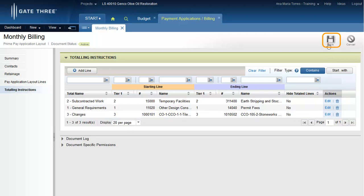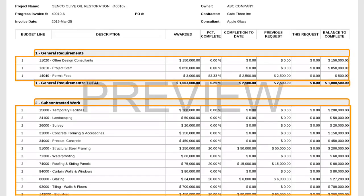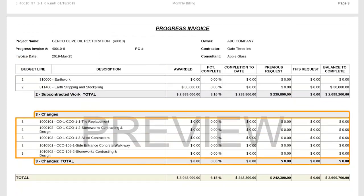Click the save icon to save the modifications to the layout. A confirmation message is displayed. This is an example of what the PDF will look like based on the modifications to the totaling instructions demonstrated so far. Notice the system generated totaling instruction lines are displayed based on the predefined budget tiers, and the respective billing lines are organized in the sorting order configured in the PrimePay application layout. Notice the newly added changes totaling instruction line, with all change billing lines grouped and summarized under it.